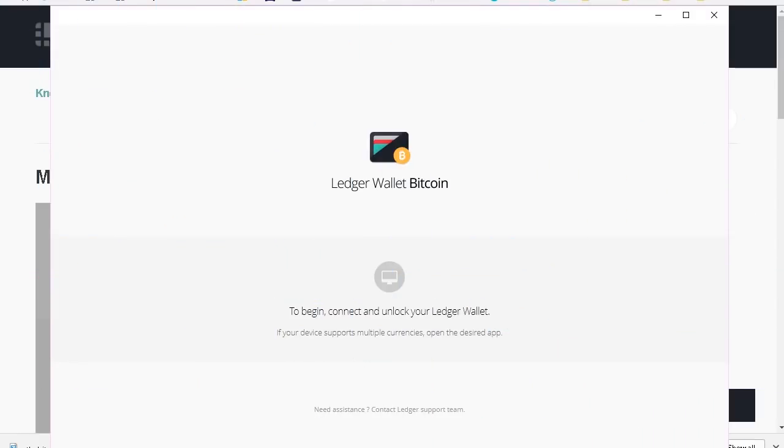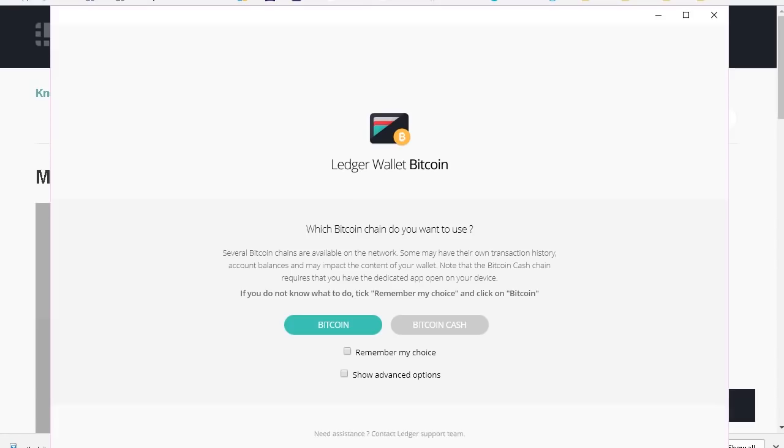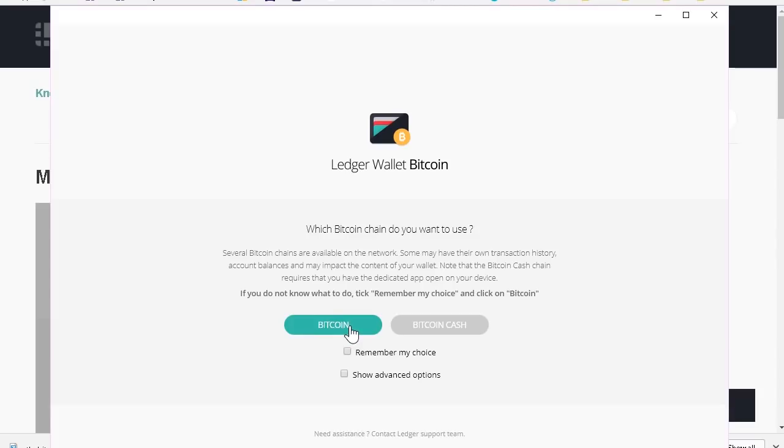Okay, so let's open the Ledger wallet application on my desktop. The first thing that I'm going to see when I open it is that I have a choice. I can either go for Bitcoin or Bitcoin Cash. The two are separate blockchains. Bitcoin Cash is the hard fork that separated from Bitcoin, from the main blockchain, on the 1st of August.